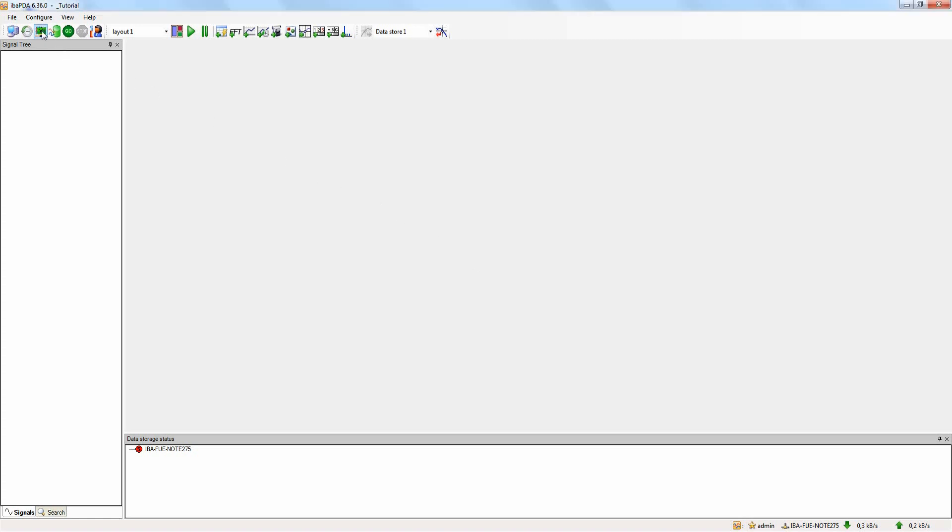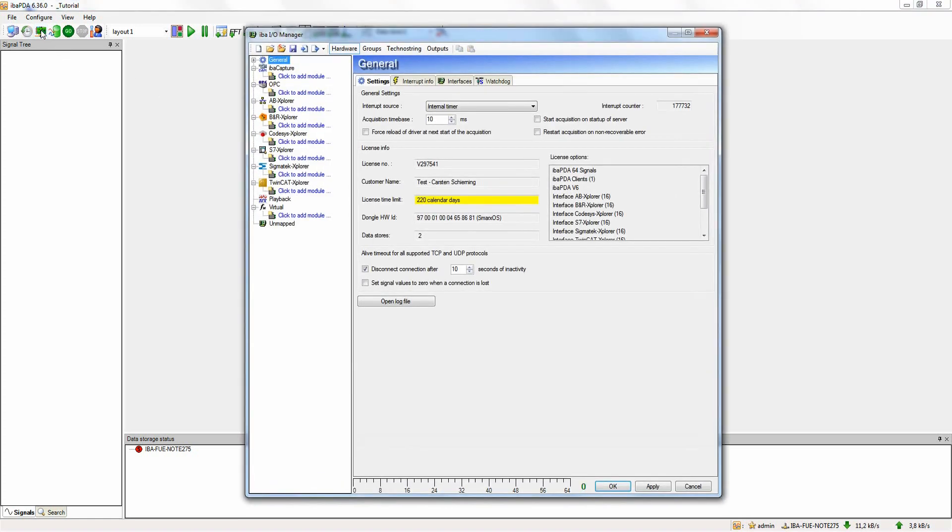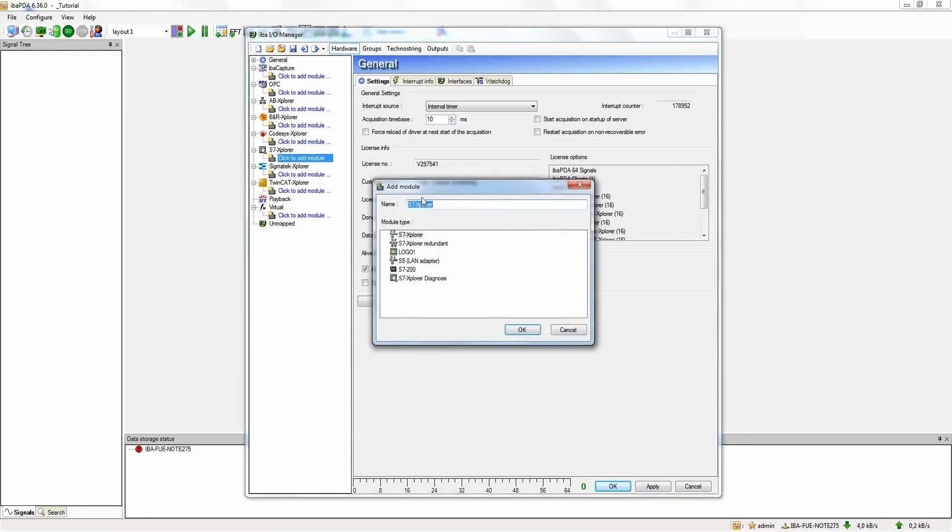First of all, we open the IOManager. Now we will add an exemplary connection to a SIMATIC S7 controller. Here we add a new S7 Explorer module and assign a name.